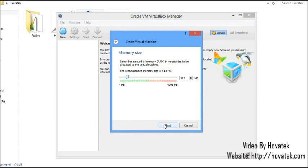Here you'd want to allocate a reasonable amount of RAM. It's very important not to over-allocate RAM because if you do, the VirtualBox will be competing with your regular Windows processes, which would cause lagging and crashing. In this case, I'll just allocate 1GB of RAM.